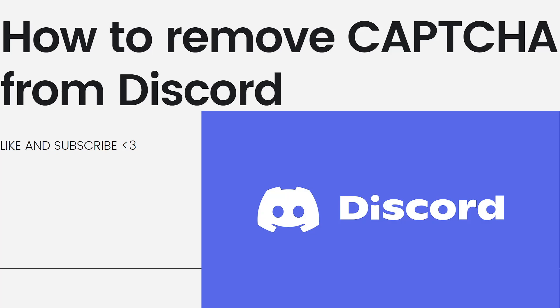Discord uses CAPTCHA, or Completely Automated Public Turing tests to tell Computers and Humans Apart, as a security measure to prevent automated bots from performing certain actions on the platform. Removing CAPTCHA from Discord is not recommended as it plays a crucial role in maintaining the security and integrity of the platform for all users.